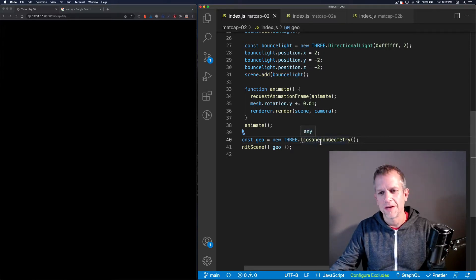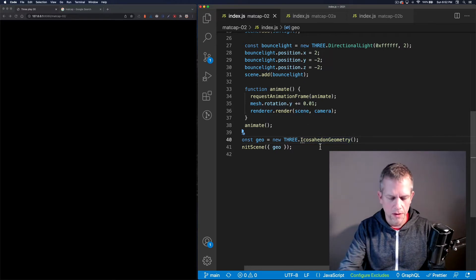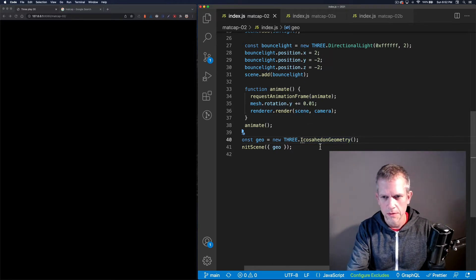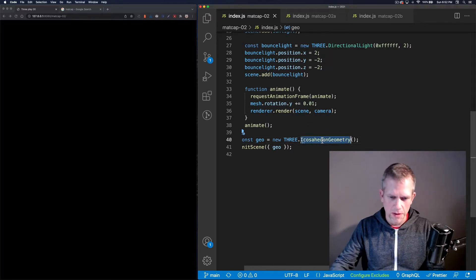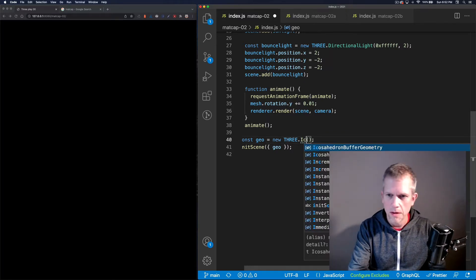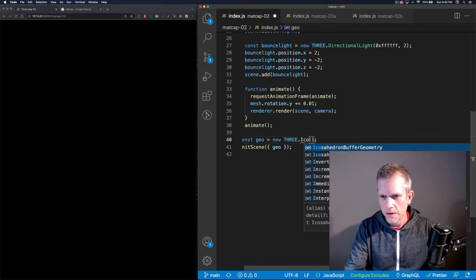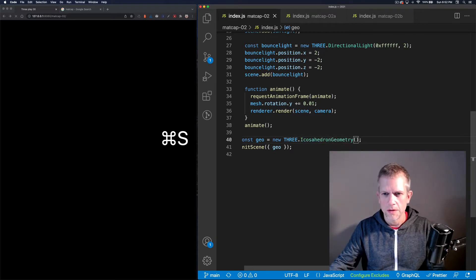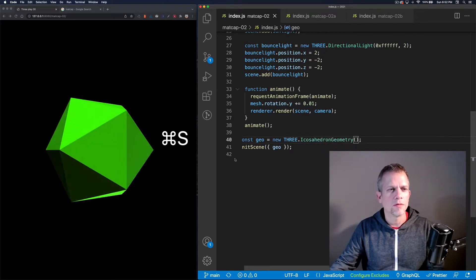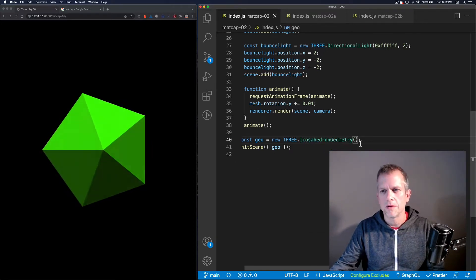I can pass it a sphere instead and set flat shading to true to see that. I forgot how to spell icosahedron — but I don't need to remember because the IDE will remind me.